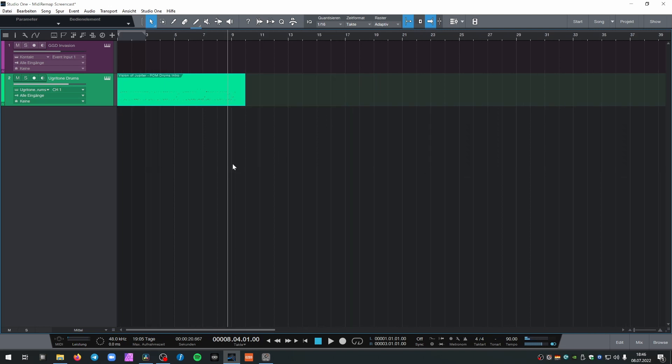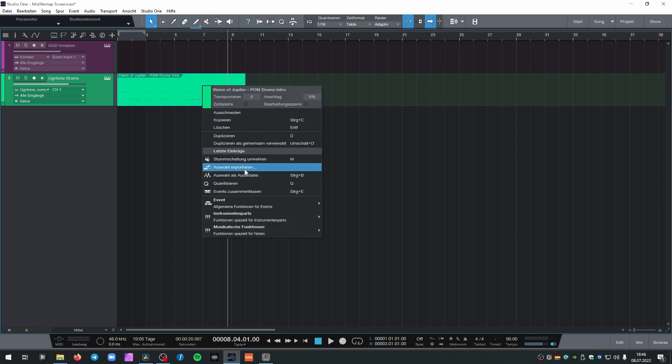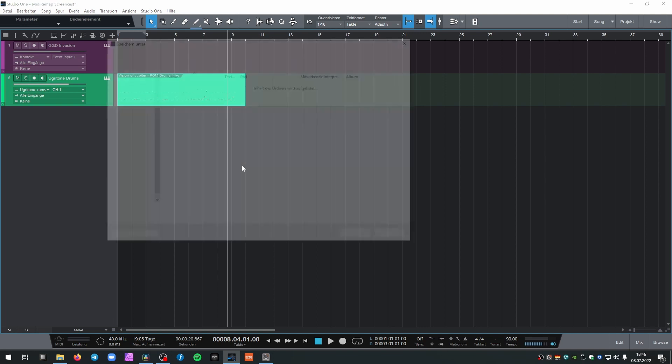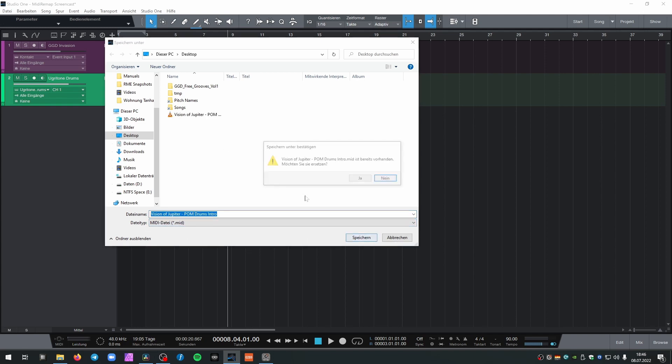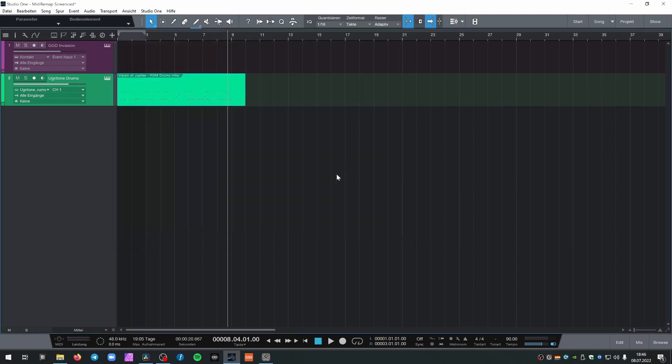This nice fill is gone. What do I do? I know what to do. I'm gonna export my MIDI.